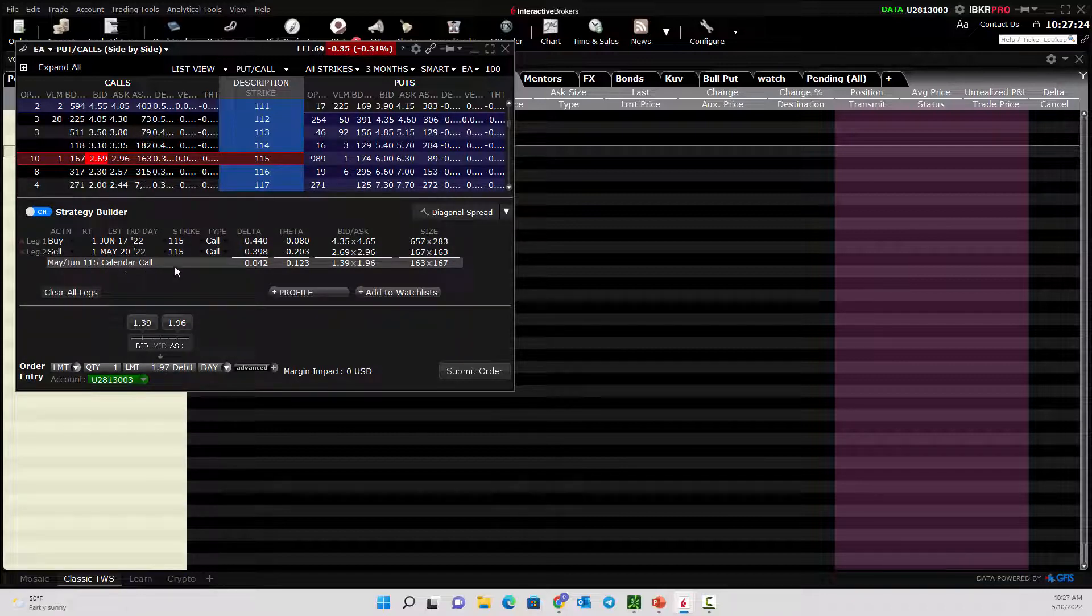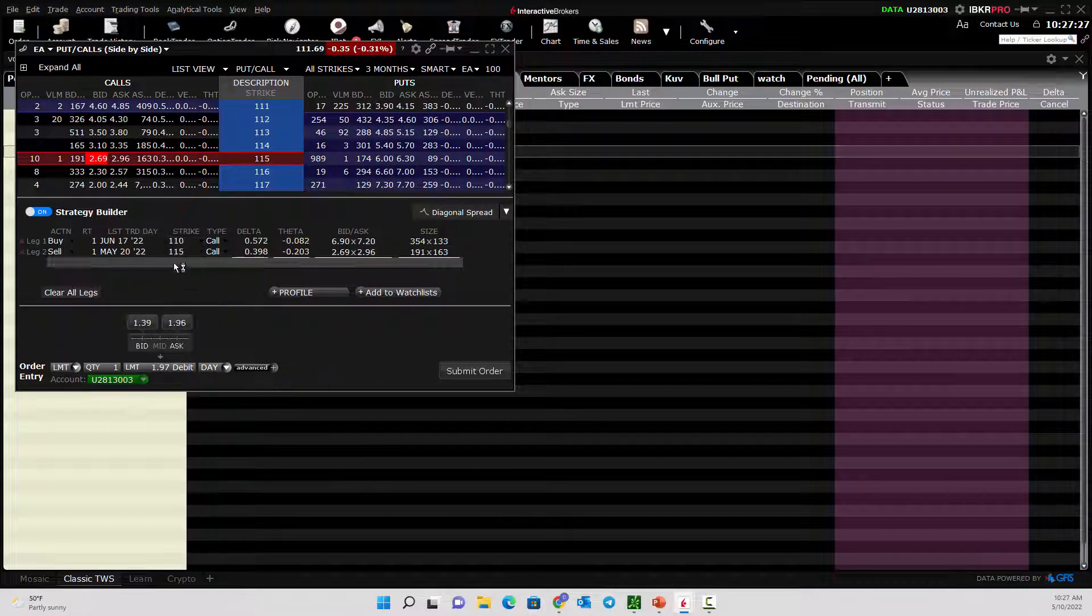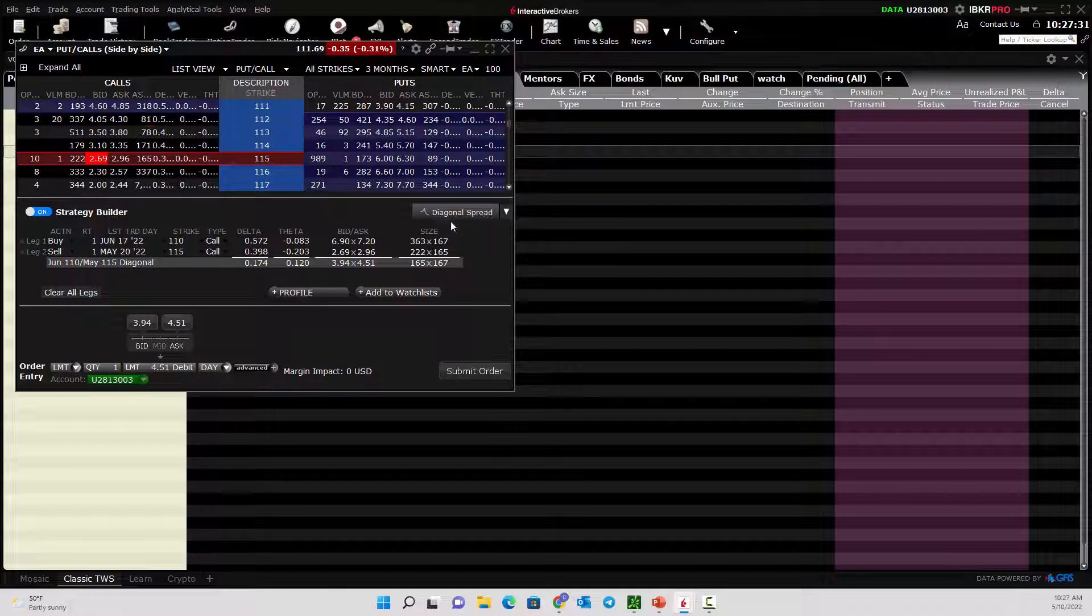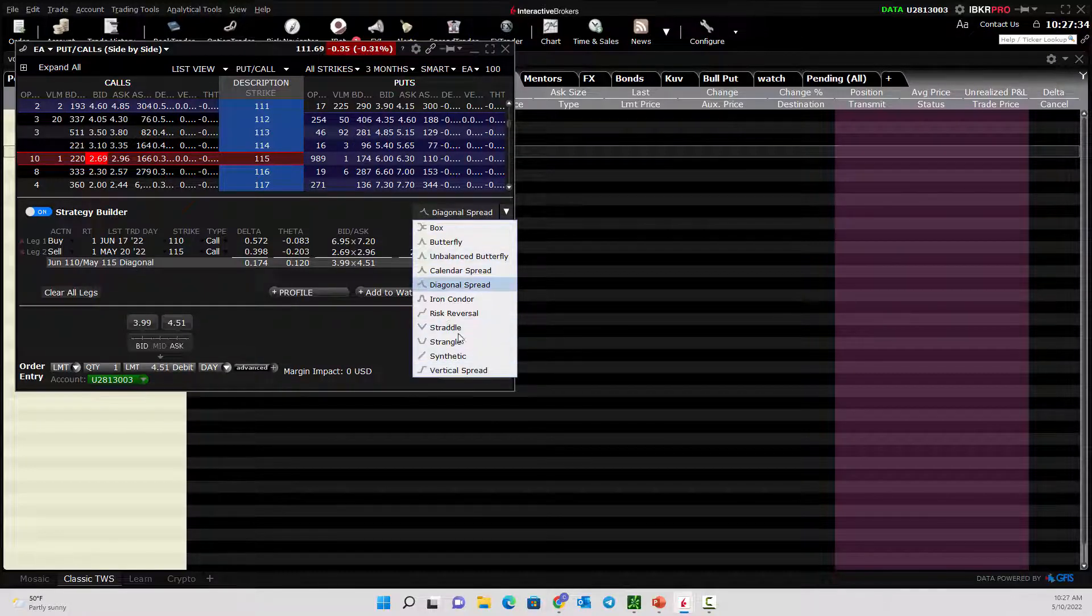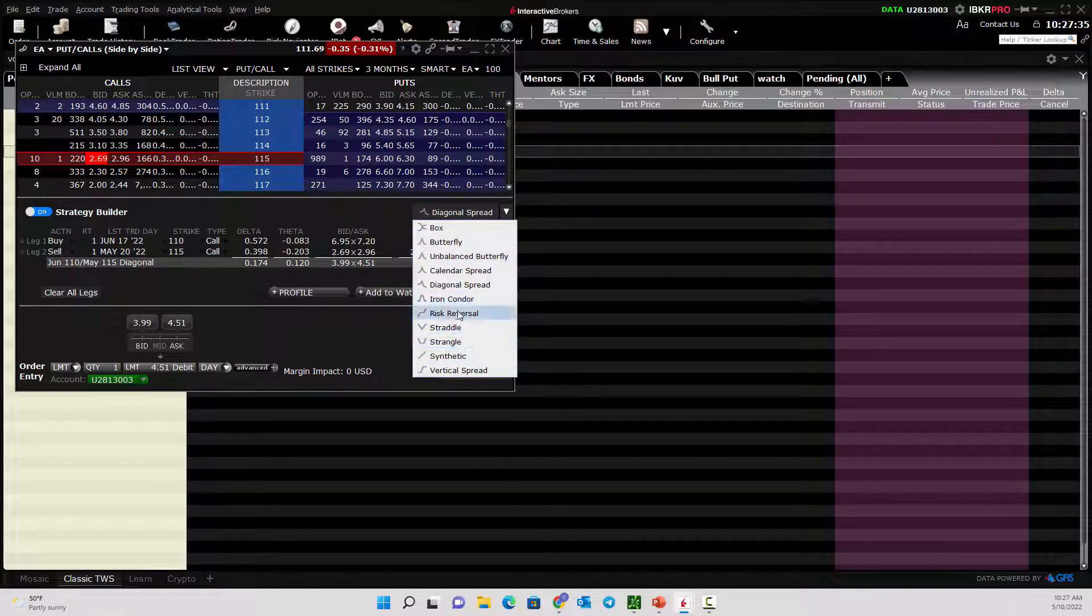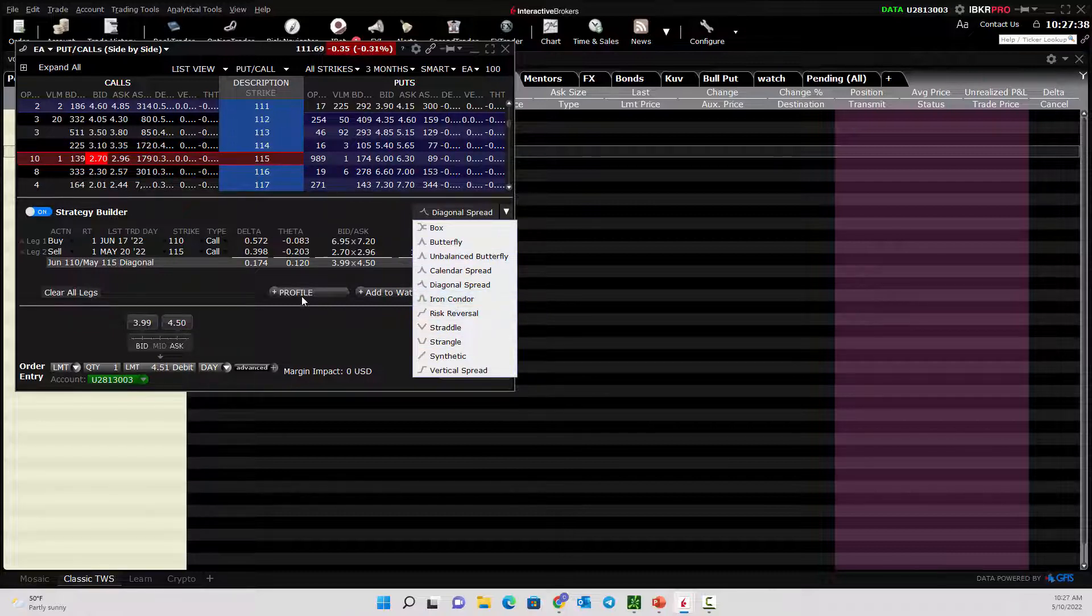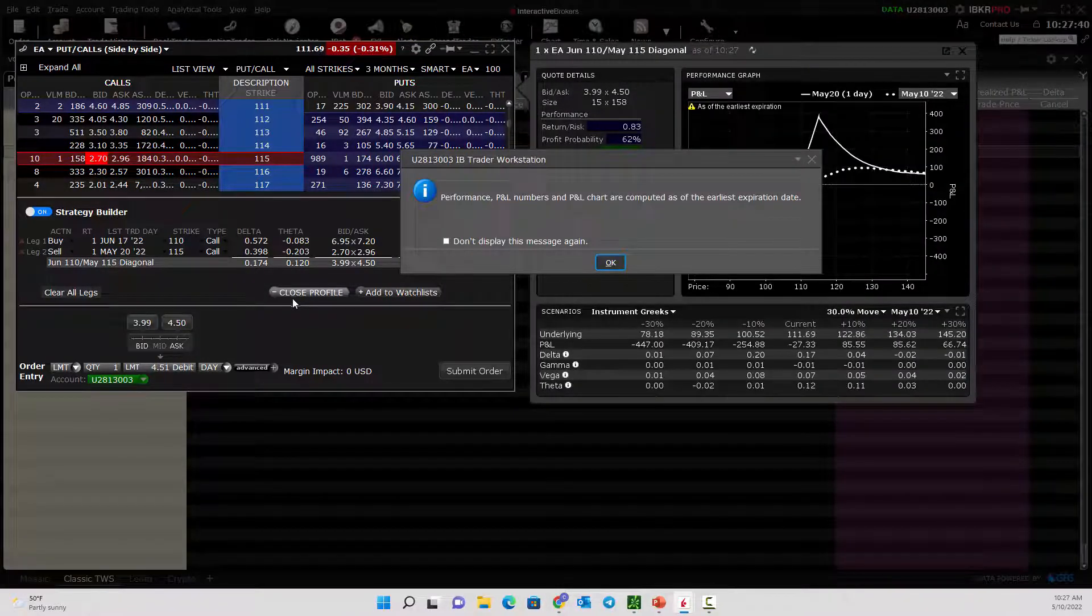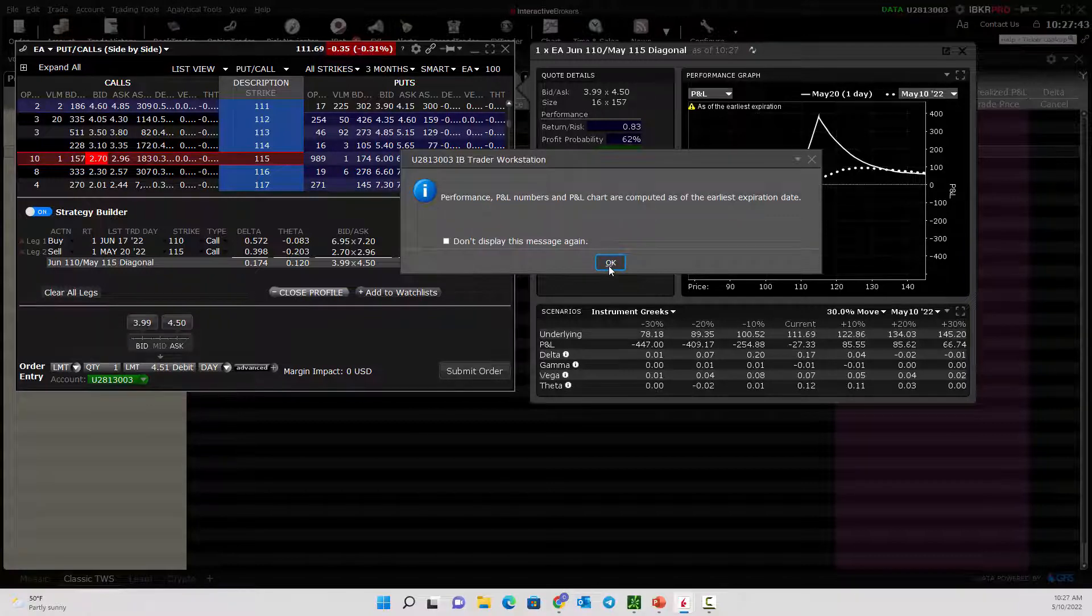If you wanted it to be a diagonal, we could change this to a different strike price. Now it's a diagonal spread. It gives you a breakdown. If you want help doing it, it can do it, or you can manually click. I went ahead and manually clicked again for simplicity's sake.